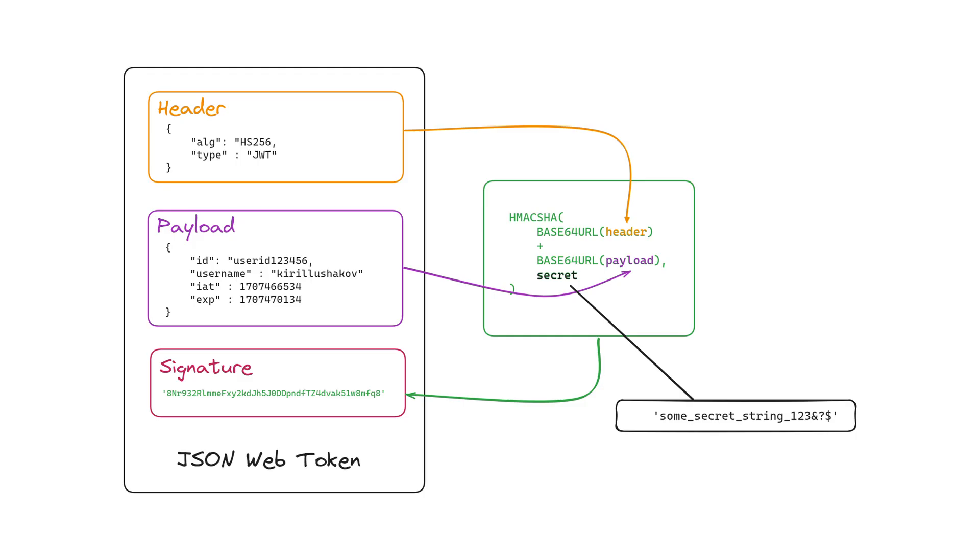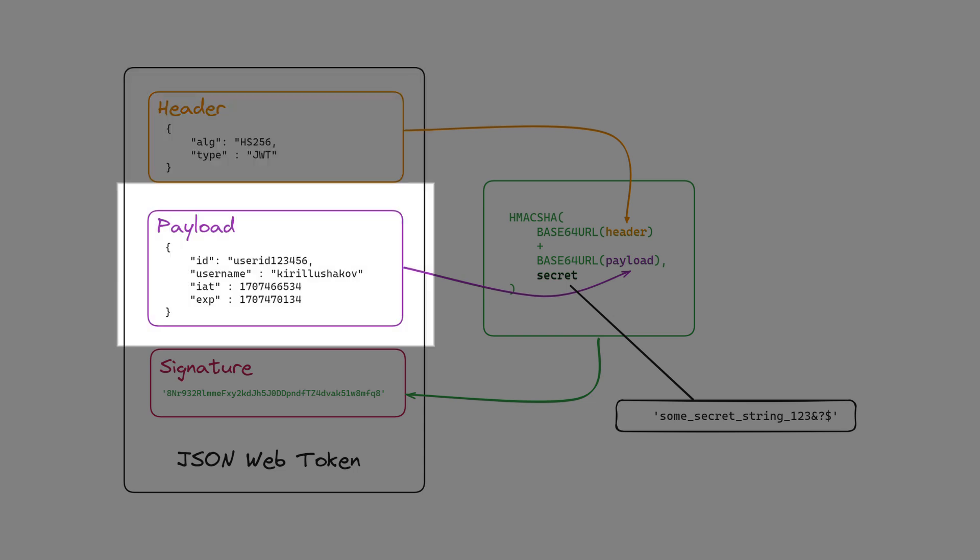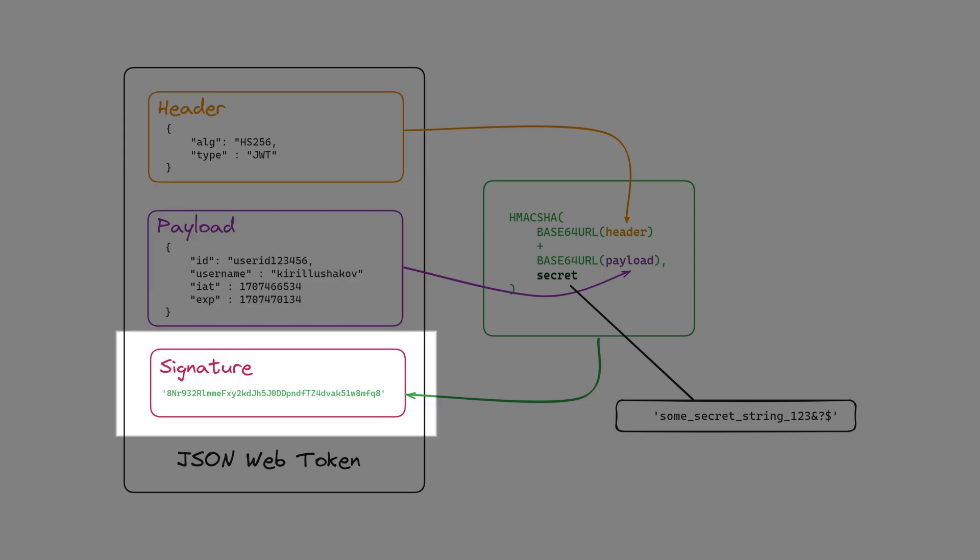JSON Web Token is a JSON object consisting of three parts. Header storing the signature algorithm and token type, usually JWT. The payload is all we need to authenticate the user, typically user data such as ID and name, also additional information such as issued at and expiration at.